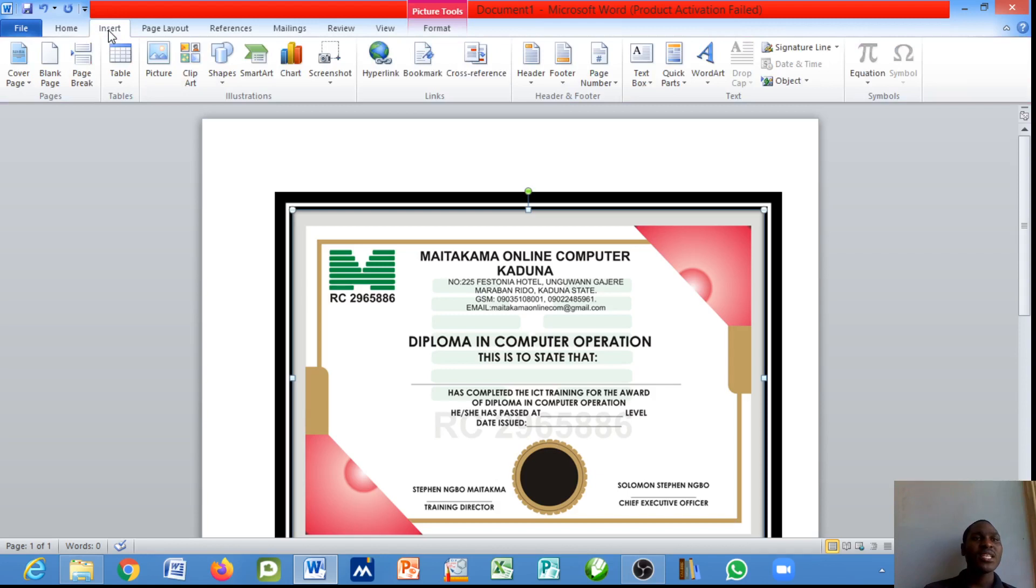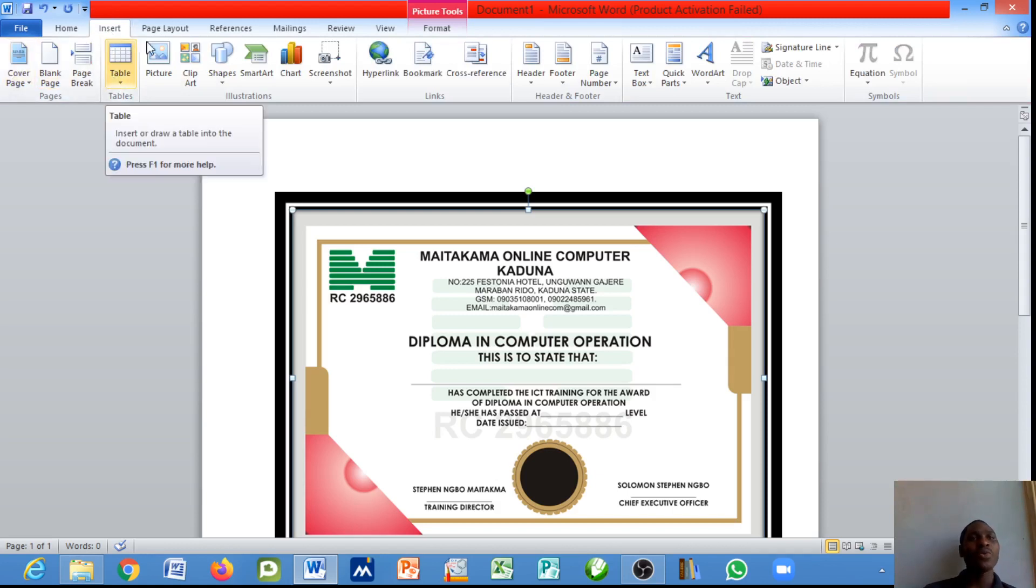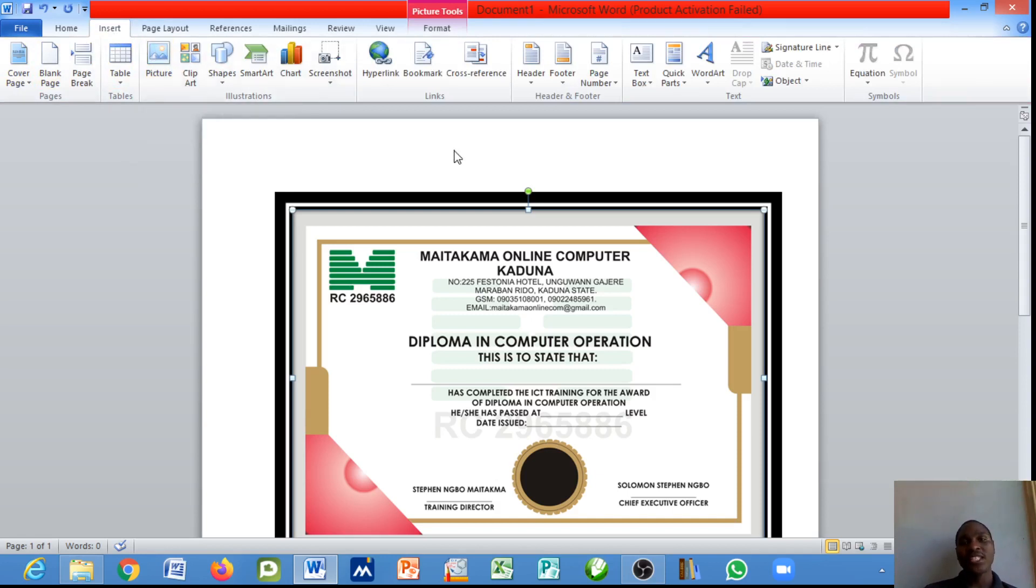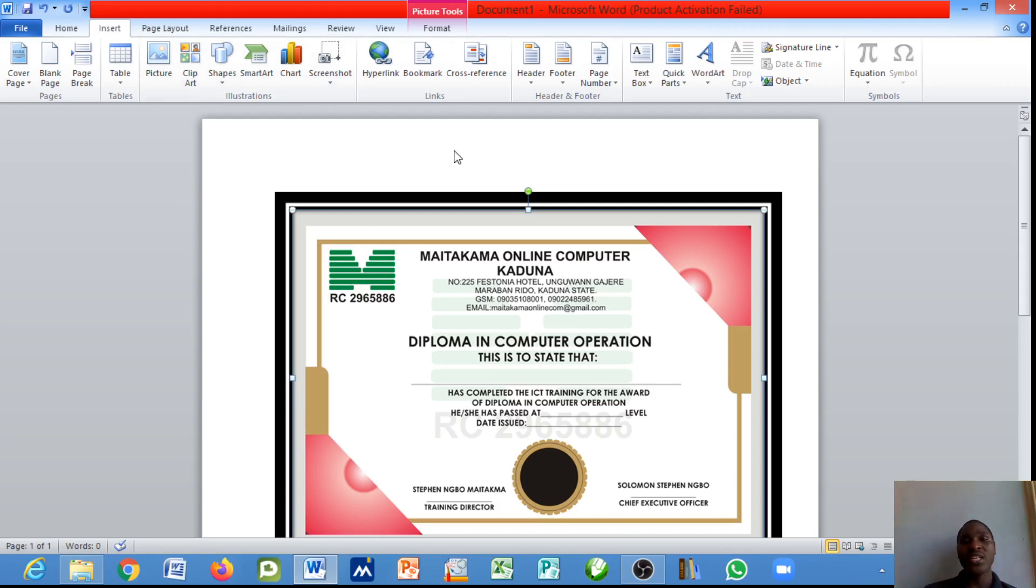This is how you can insert a cover page, a table, and also a picture. Thank you for listening. In our next tutorial I'll be showing you how you can insert clip art, shapes, and smart art. Thank you for listening. Like and subscribe and I hope to see you in the next video.